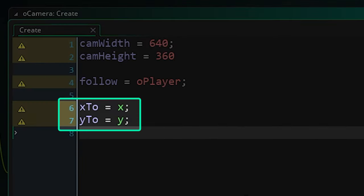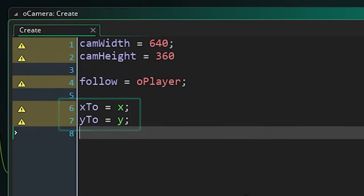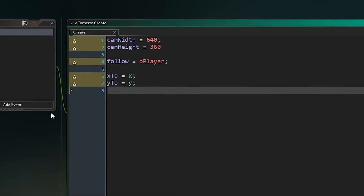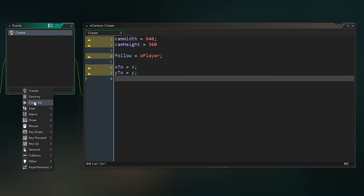We need an x2 and a y2 and these should probably be set to your camera's current x y initially. They'll be overwritten every frame by the position of whatever it is we're trying to follow. Add the step event.